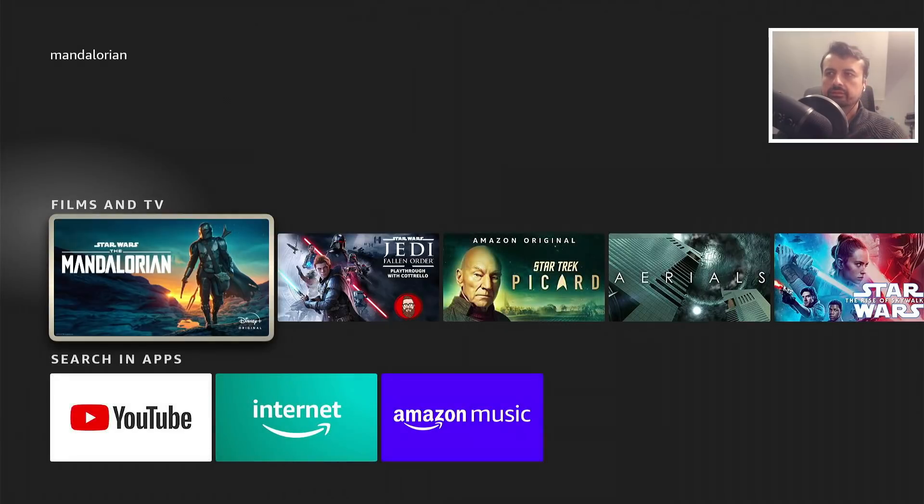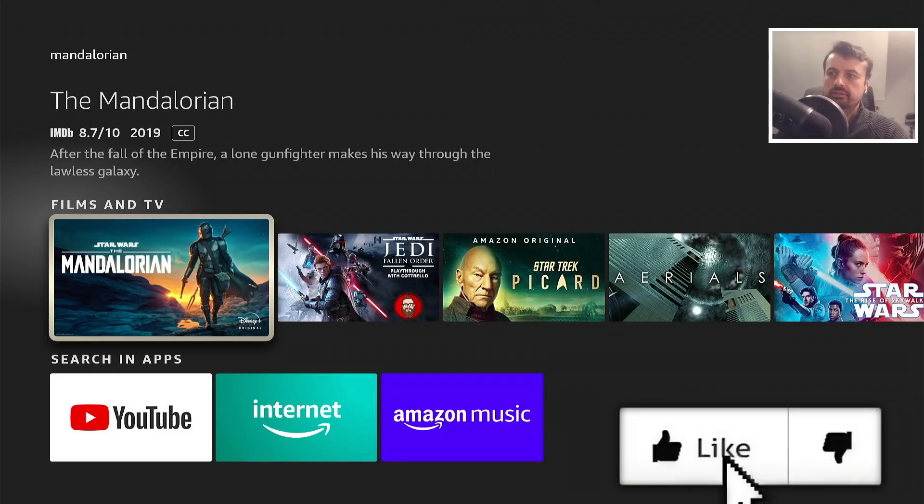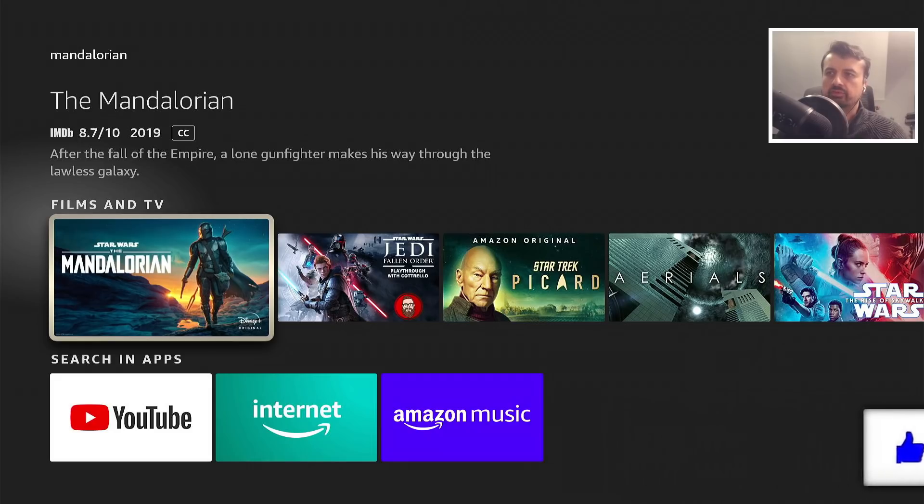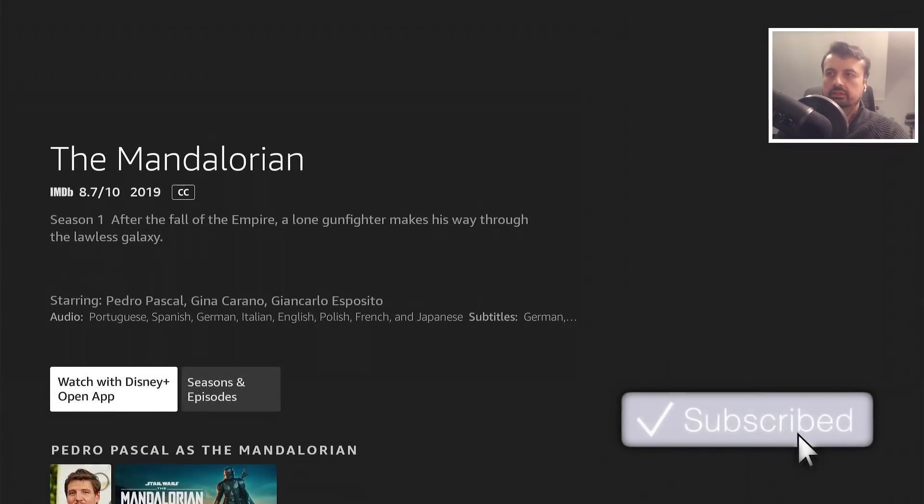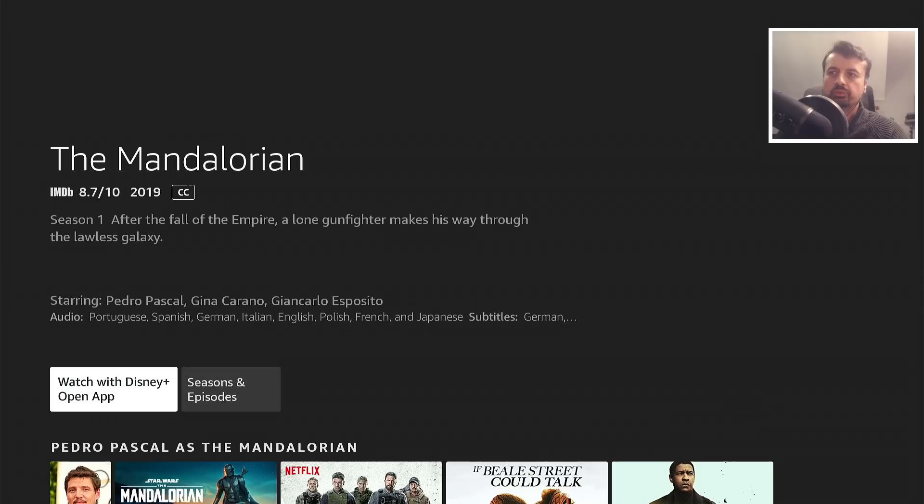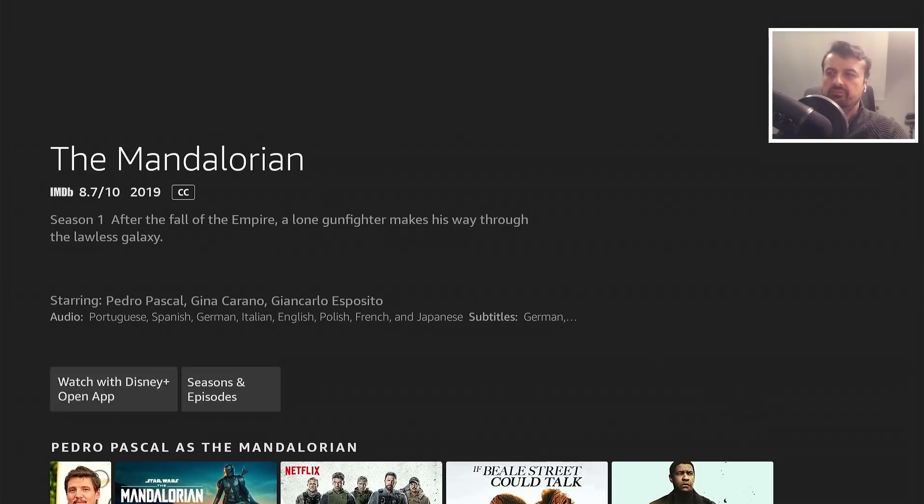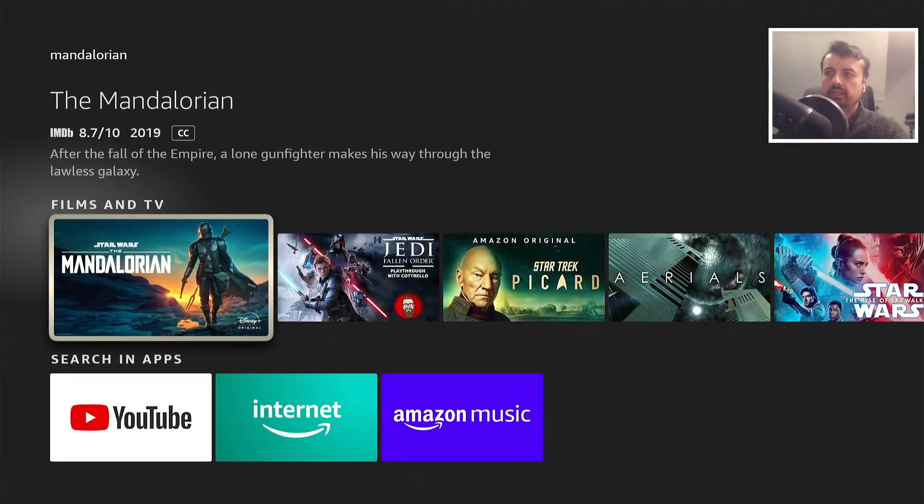Let's click on search. Let's search for Mandalorian, let's see if that finds anything. That does, and tells me that this is available. If I click on that, I have to watch it with the Disney Plus application. So that's the universal search.